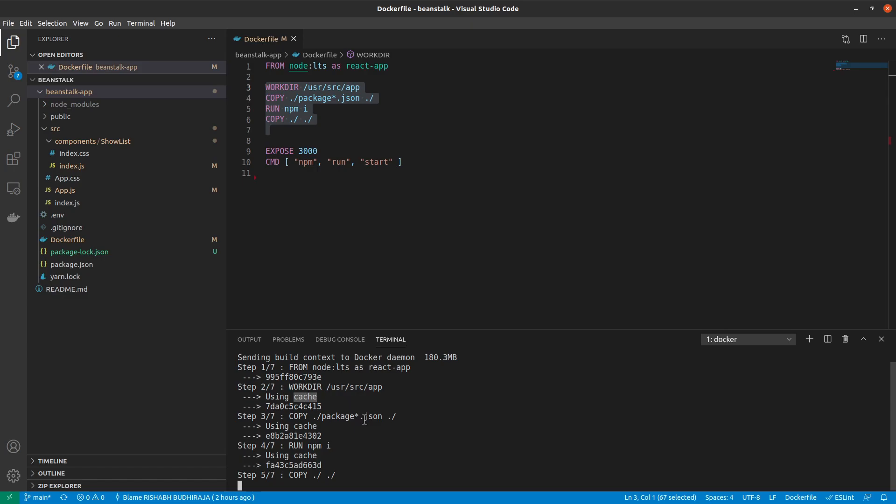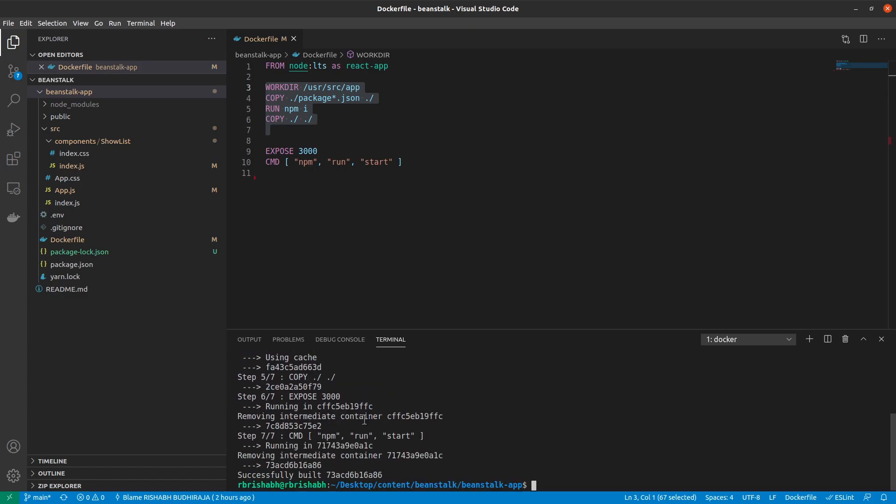And at the end of this, we should get a Docker image ID, which we can actually use to run a React application. There we go. So this is the image ID.